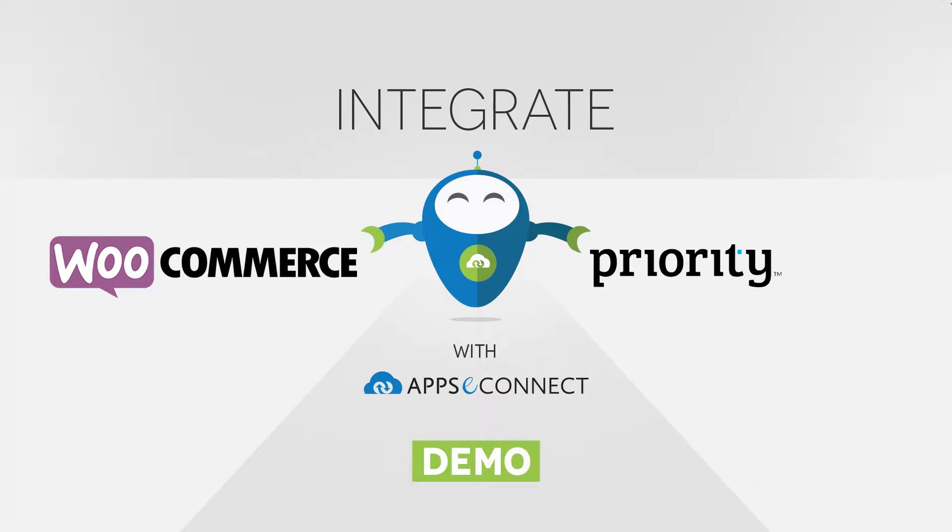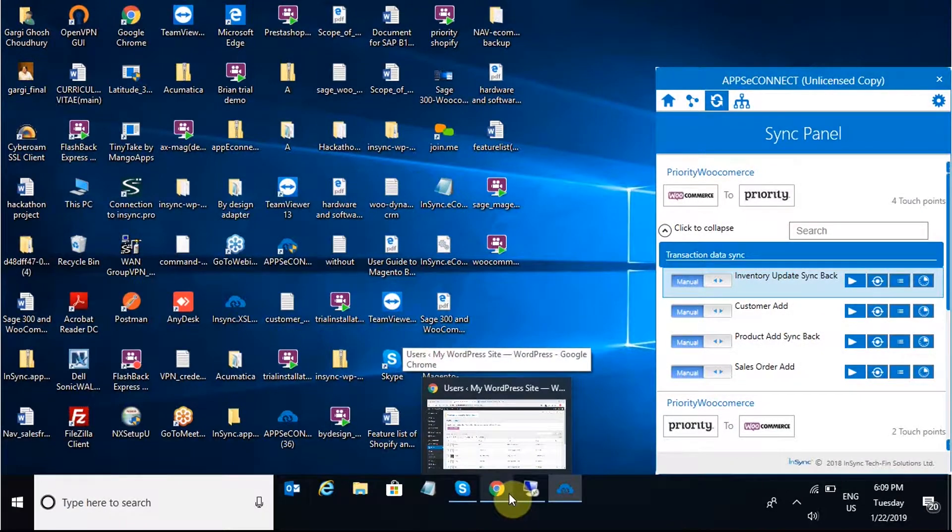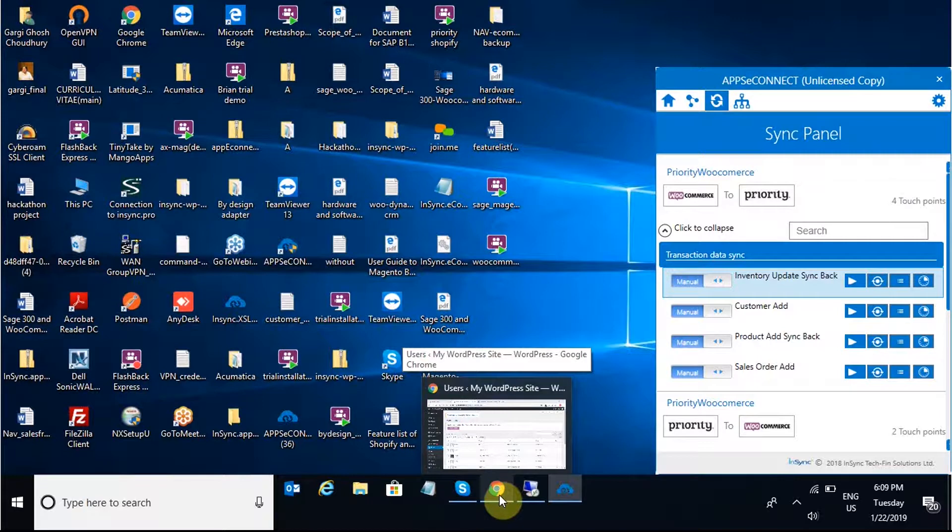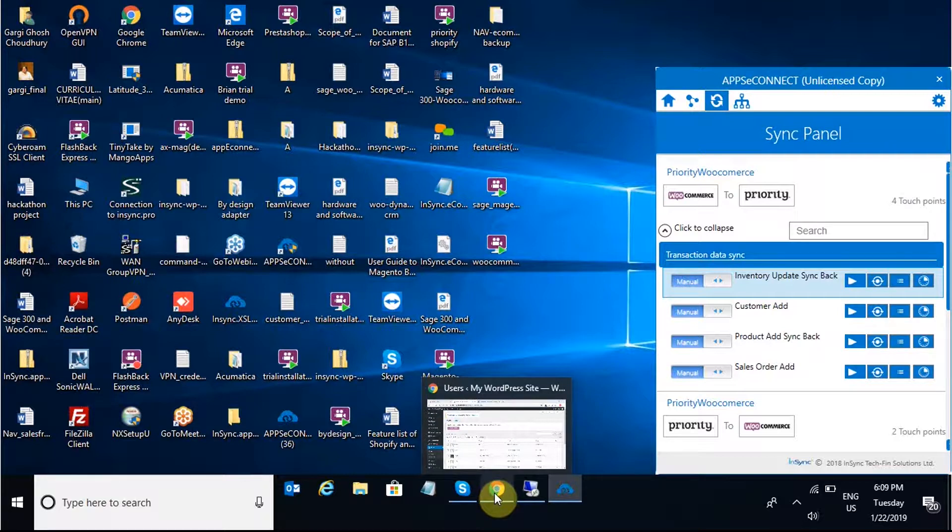Hello everyone, there will be a short demo video on the integration of WooCommerce and Priority ERP through AppsyConnect. We have a WooCommerce online store and demo database company of Priority ERP which will be used for this demo purpose.